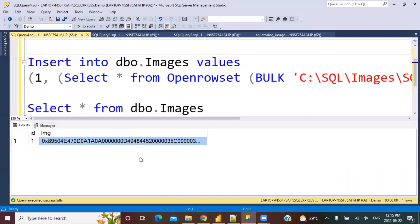So it's just to verify that the image stored in the database can be displayed and used for display. This is how you can use the OPENROWSET function to read an image from a file system and store it in the database as varbinary. Again, this is not the recommended method — it's better to store the file location and then access it through your front-end application. But still, we should know how it can be done. I hope that you found the video useful. If you did, please do not forget to subscribe to our YouTube channel. We'll talk soon. Thanks a lot for watching. Goodbye.